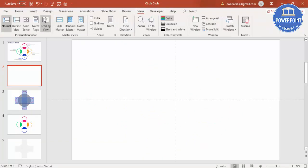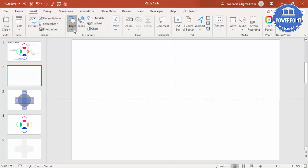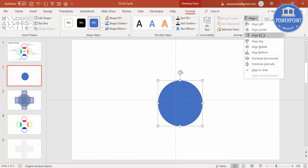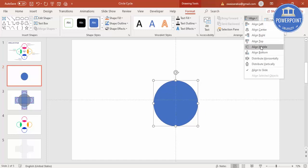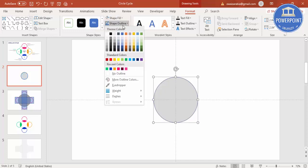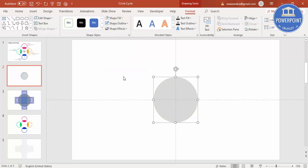Add a new slide, go to View and enable the guides. Go to Insert > Shapes and select the Oval shape. Draw the oval shape while holding the Shift key so that you get a perfect circle. Then go to Align Center, Align Middle, give it a gray color, and make the shape outline no outline.